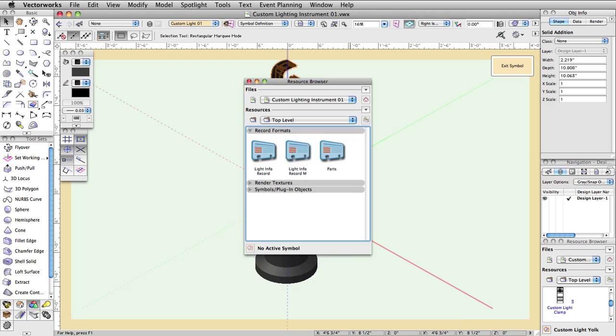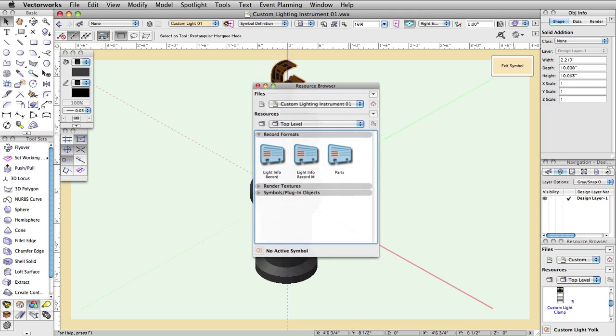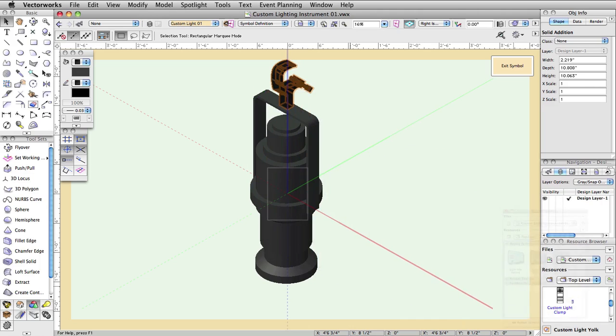Light Info record M is not required, however it contains the metric parameters so that a document can be easily switched from one to the other with a minimum effort. If you are going to be working in both metric and imperial units back and forth, you should attach this record as well.